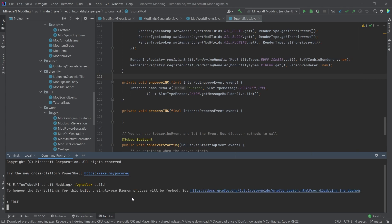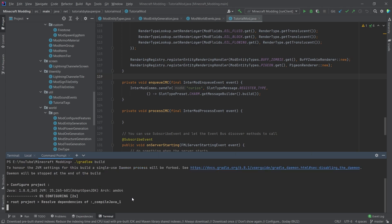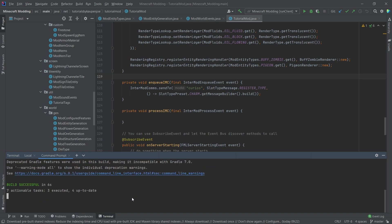We hit enter, and then it's going to run through a whole bunch of stuff. It's going to configure a bunch of stuff, and then after a little while, maybe a minute or so, we're going to get hopefully a build successful.